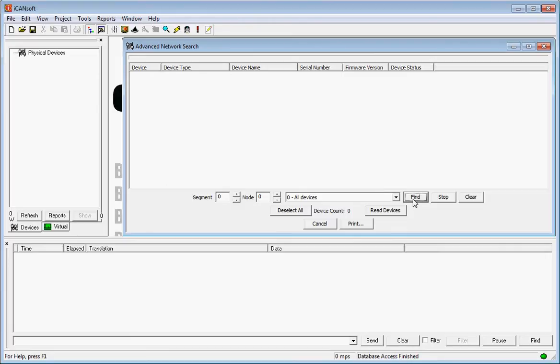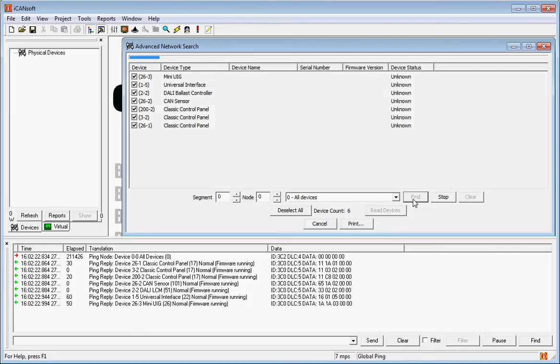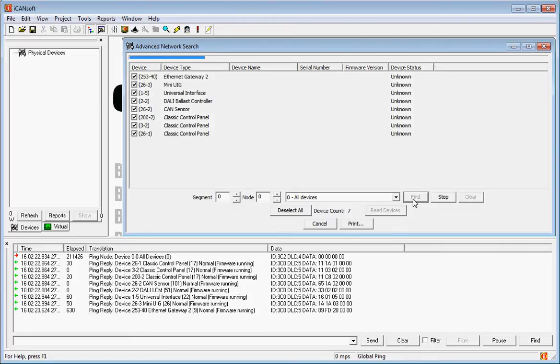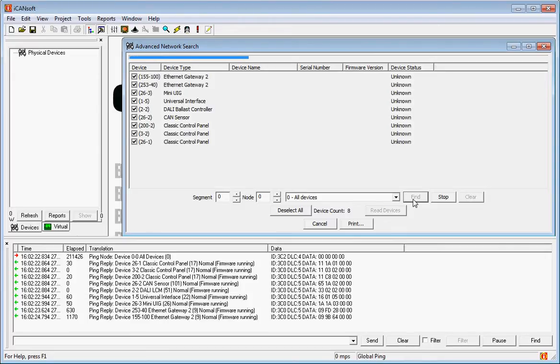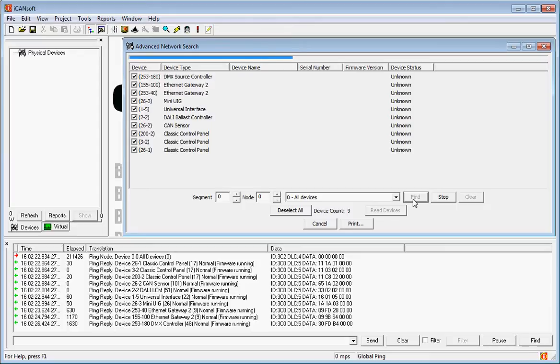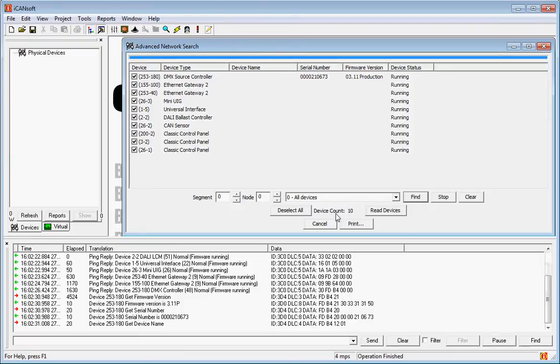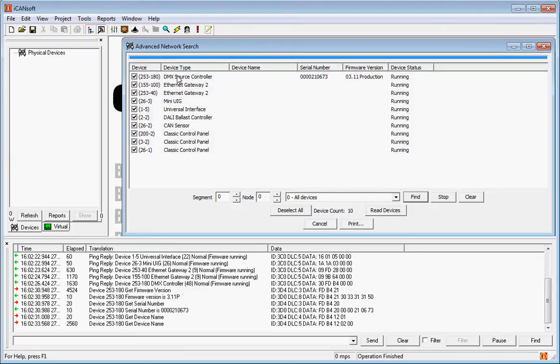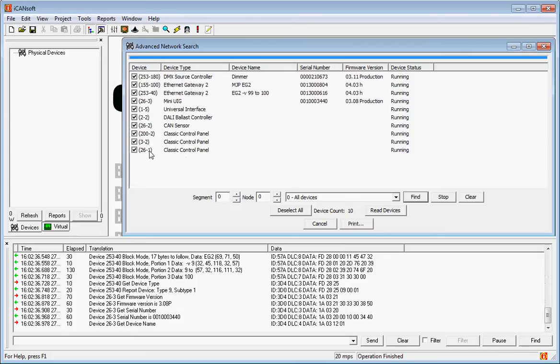Click on Find and we'll find the devices on the network. Down at the bottom here we've got a count of the number of devices that have been found, and here's a list of the devices together with their device numbers.